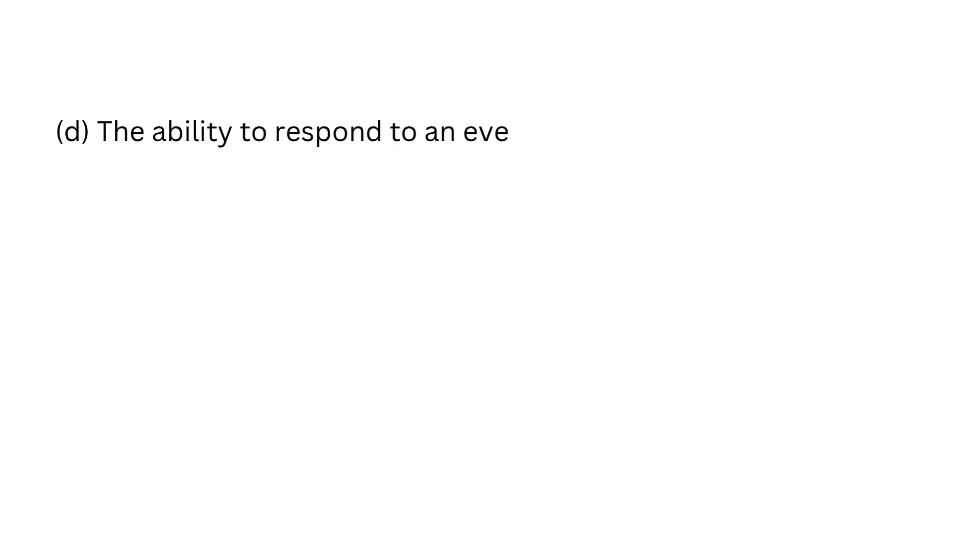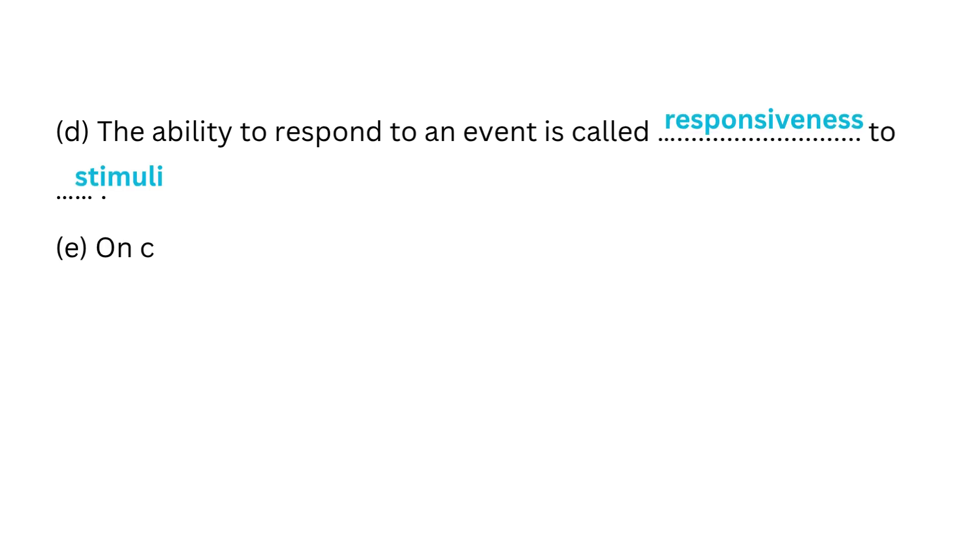D. The ability to respond to an event is called responsiveness to stimuli.